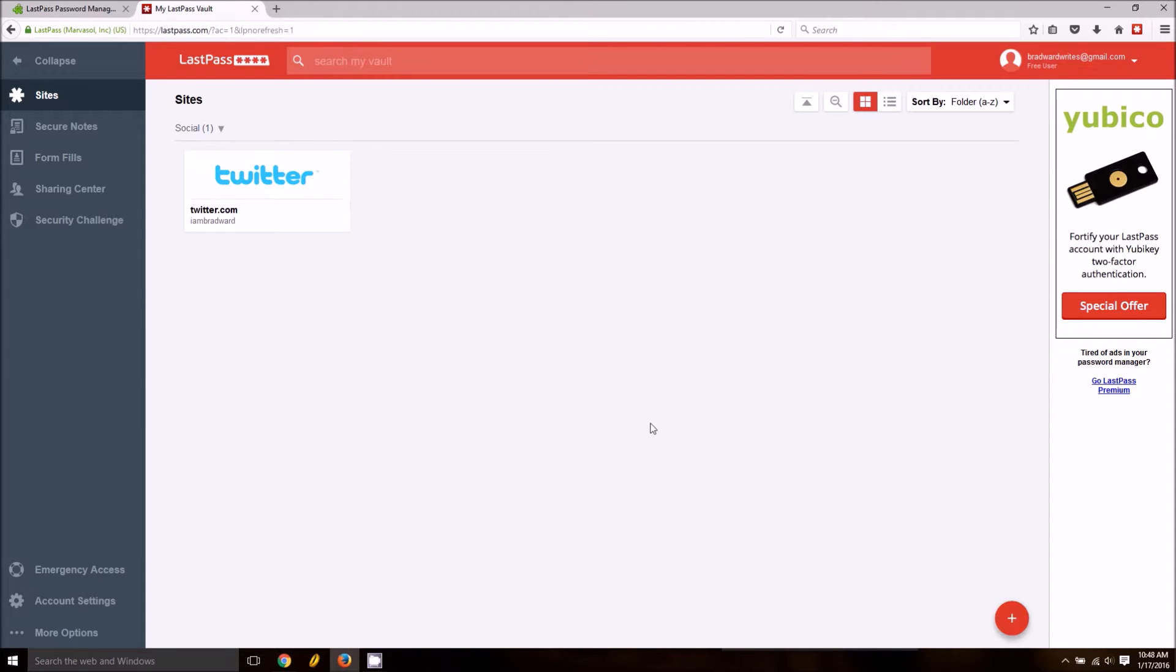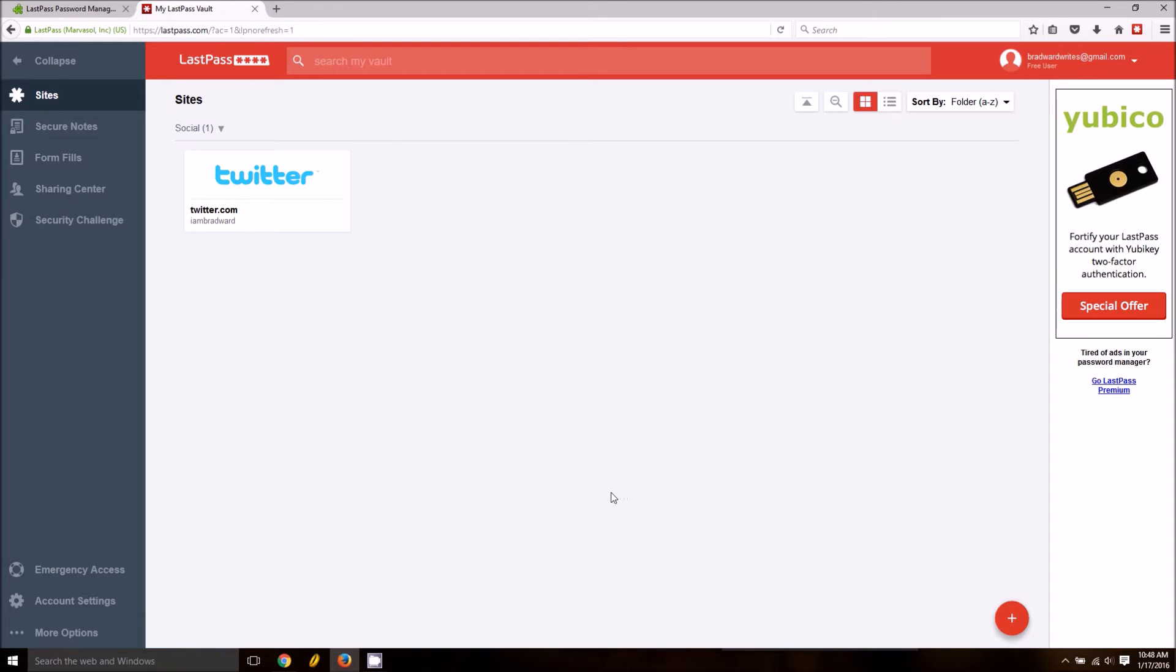Hey guys, this is Brad with PCMech.com and today we're taking a quick look at LastPass. They recently updated to version 4.0 and as you can see did a lot of design changes. They've also added some new features to it.